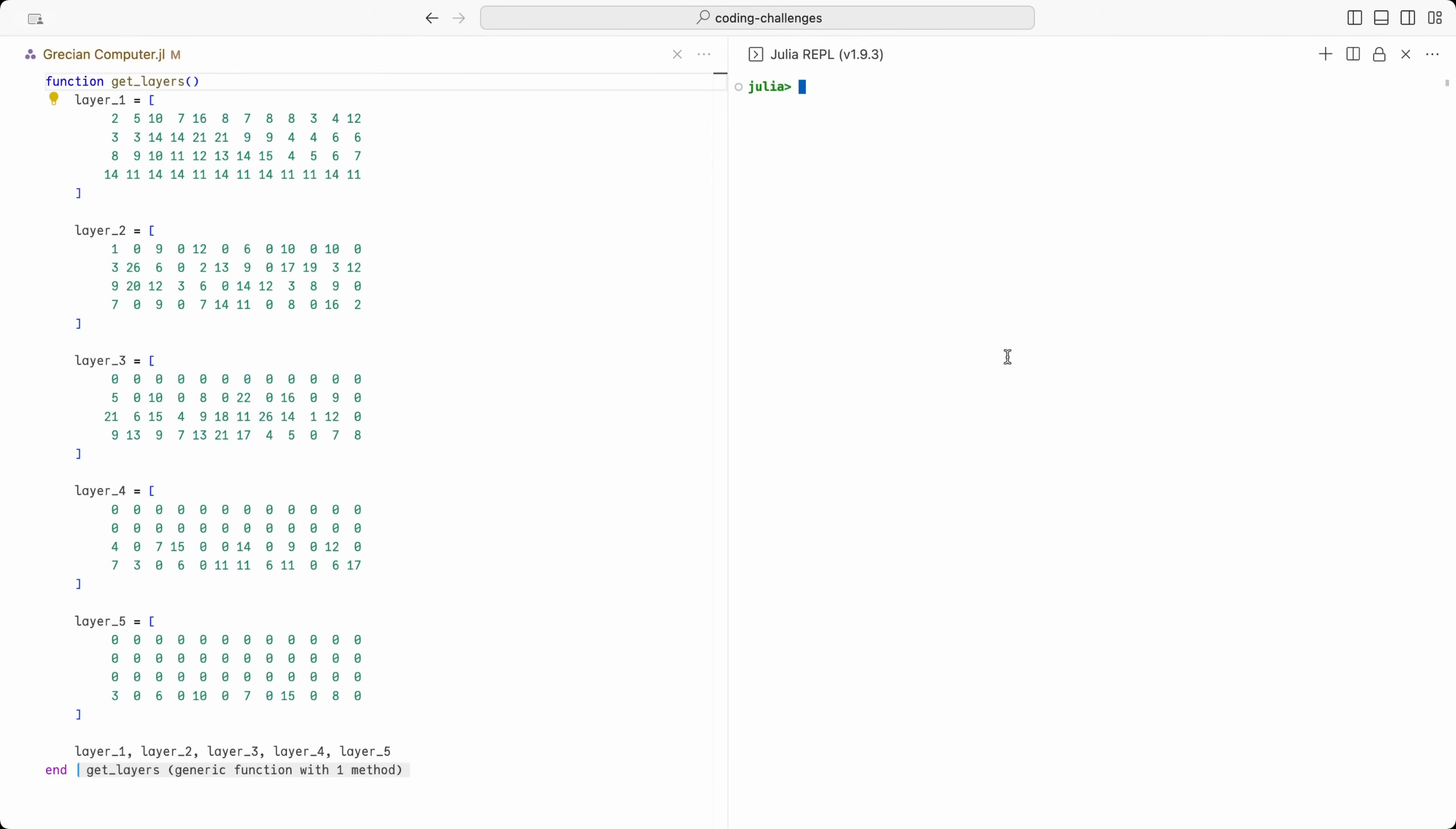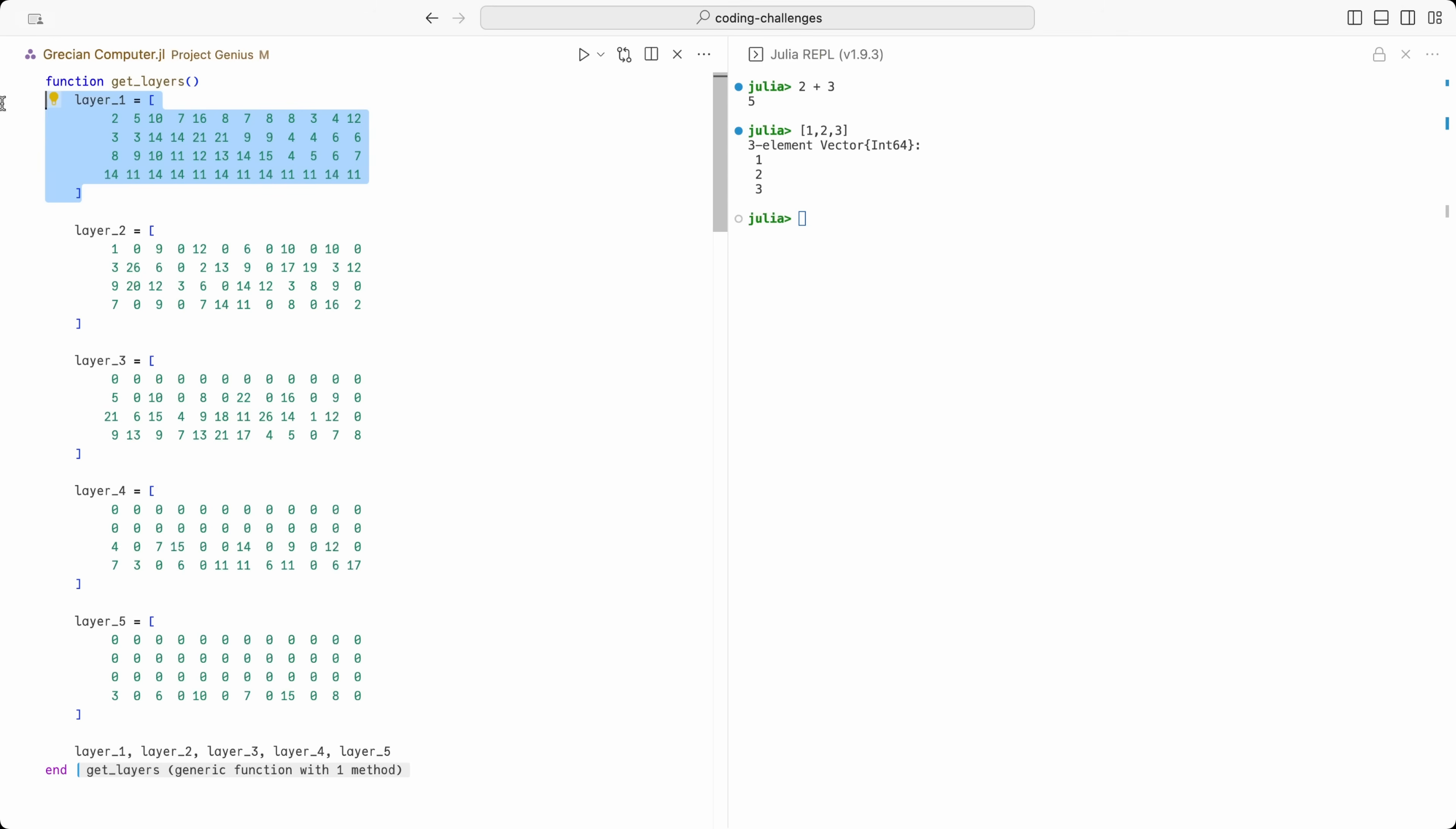I'm using a code editor called Visual Studio Code and a programming language called Julia. On the left, we have the text file where we are going to write our program. And on the right, we have the command prompt where we will be running our code. For example, we can calculate how much 2 plus 3 is and create a list of numbers 1, 2, 3.